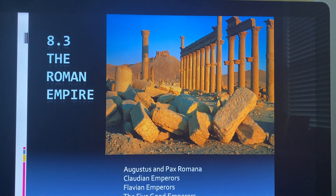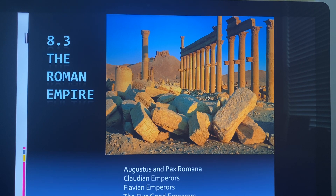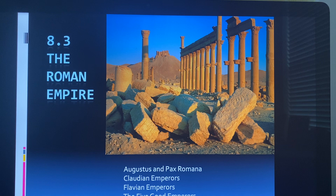Here's section 8.3: The Roman Empire. We're going to be talking about Augustus and Pax Romana, the Claudian emperors, Flavian emperors, the five good emperors, the century of crisis, and the age of grace — we'll divide this into two videos.